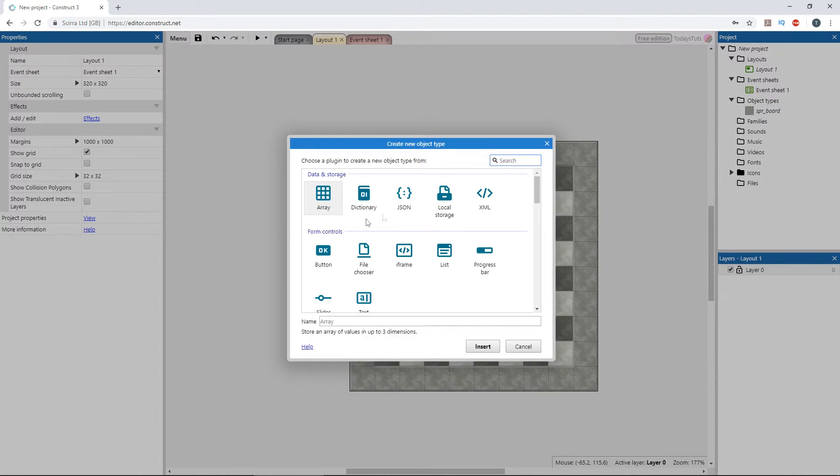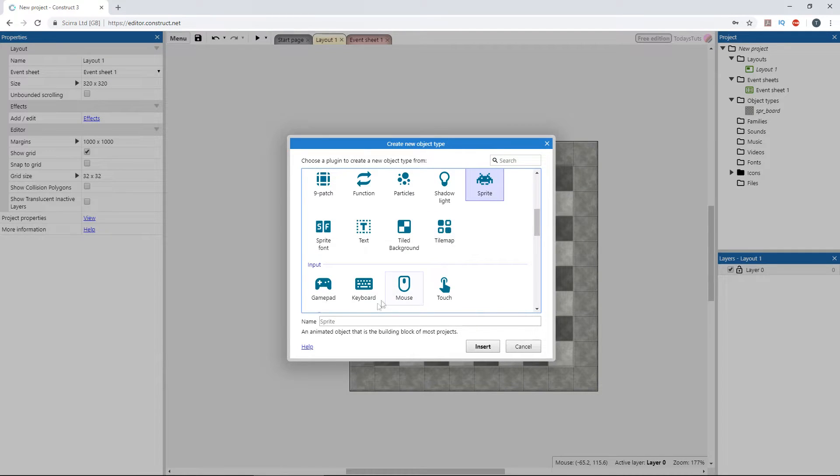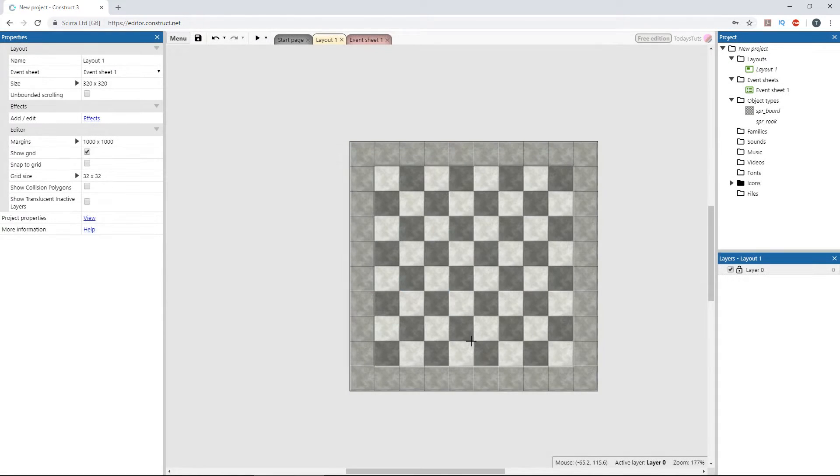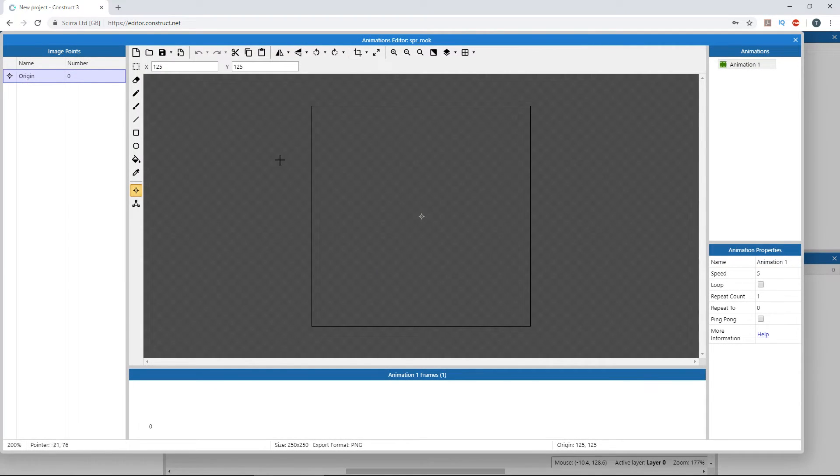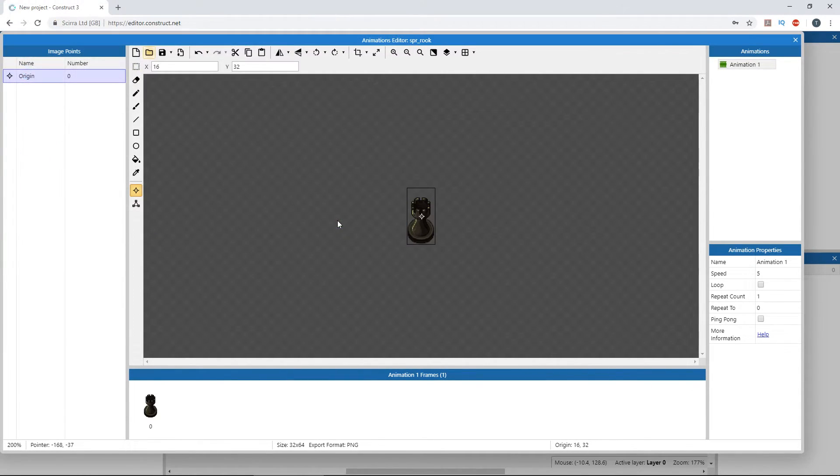Let's add another object, a sprite object which I'll call SPR_Rook, and click insert. I'll open up the Rook image and leave the origin point where it is for now.